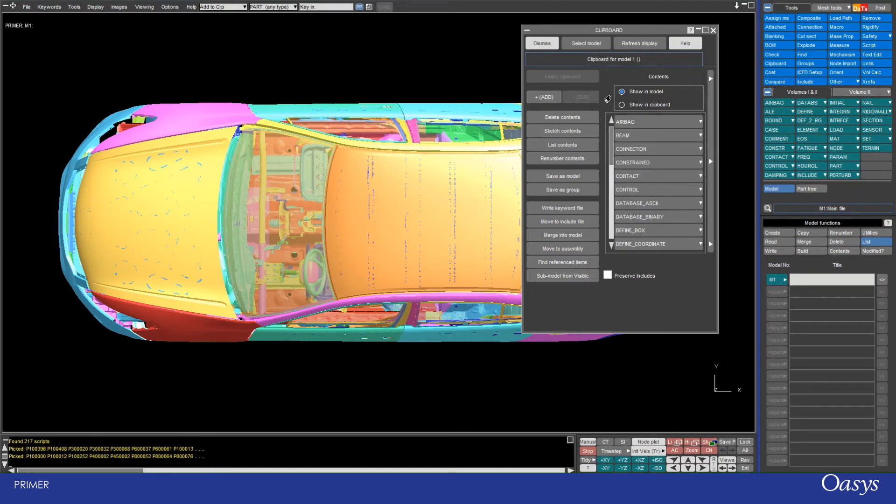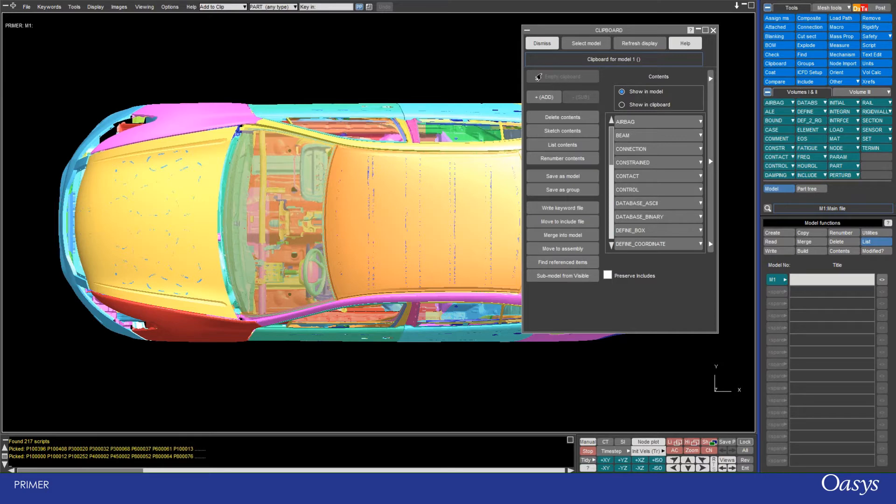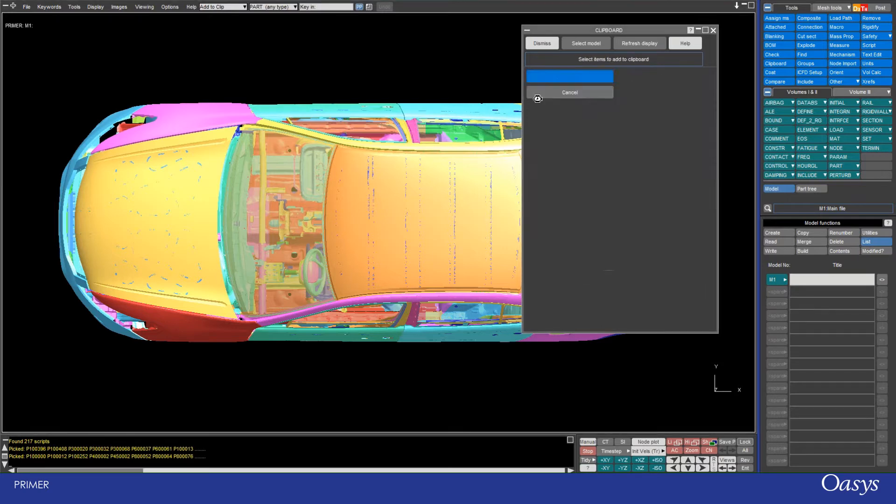There are several ways of adding things to your clipboard. At the moment there's nothing in my clipboard. You can tell this because the empty clipboard button is greyed out and the subtract button is also greyed out. To add stuff to my clipboard I'm first going to select Add.